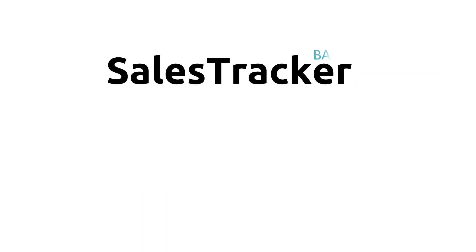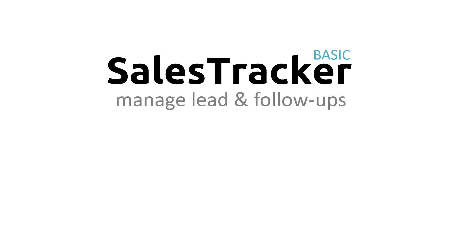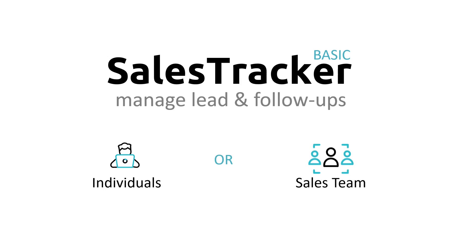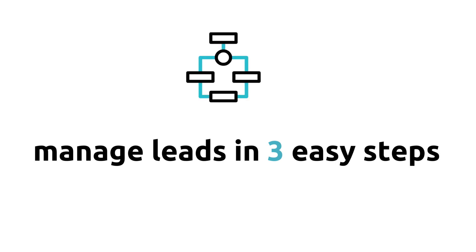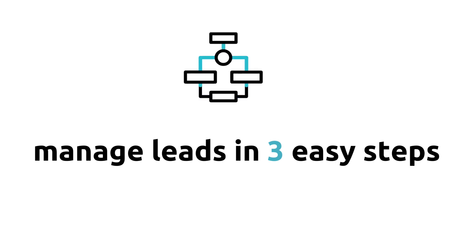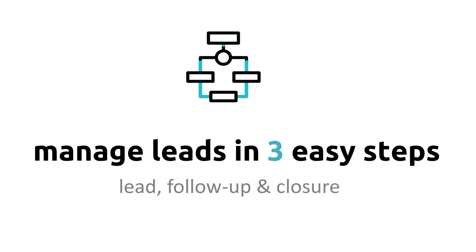With Sales Tracker Basic Edition, you get all the core features that you would need to manage your leads and follow-ups. A simple, yet complete sales CRM software to manage your individual leads or even a sales team. With Sales Tracker, you can manage your leads in three easy steps: Leads, follow-up and closure.